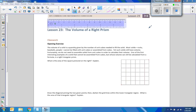Hi there, Mr. Holcomb here with another episode of the Math Behind the Modules. This is lesson 23: the volume of a right prism. The classwork opening exercise says the volume of a solid is a quantity given by the number of unit cubes needed to fill the solid. Most solids — rocks, baseballs, people — cannot be filled with unit cubes. Such solids still have volume. One of the first interesting examples is a right triangular prism.